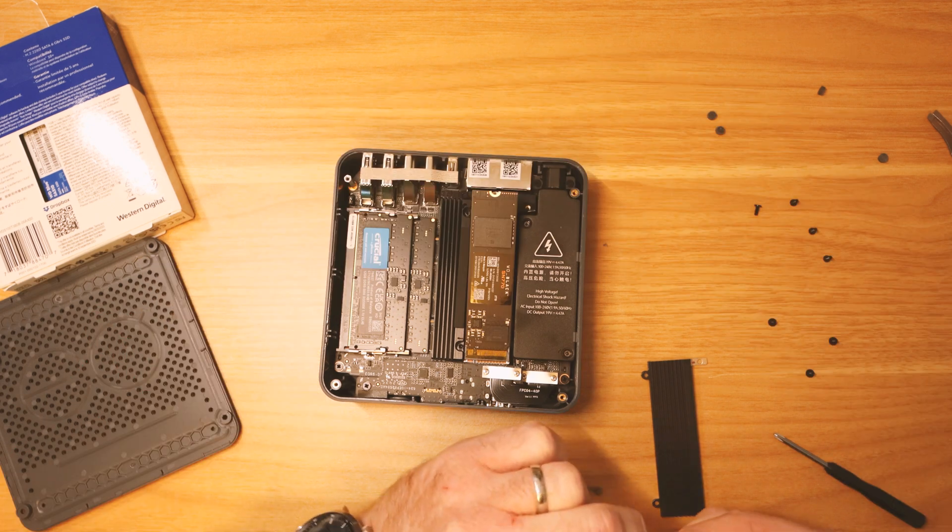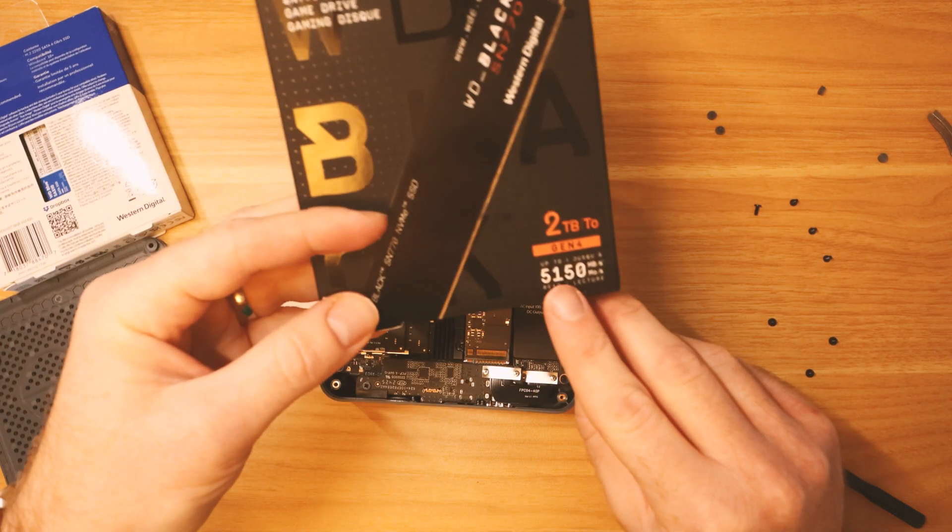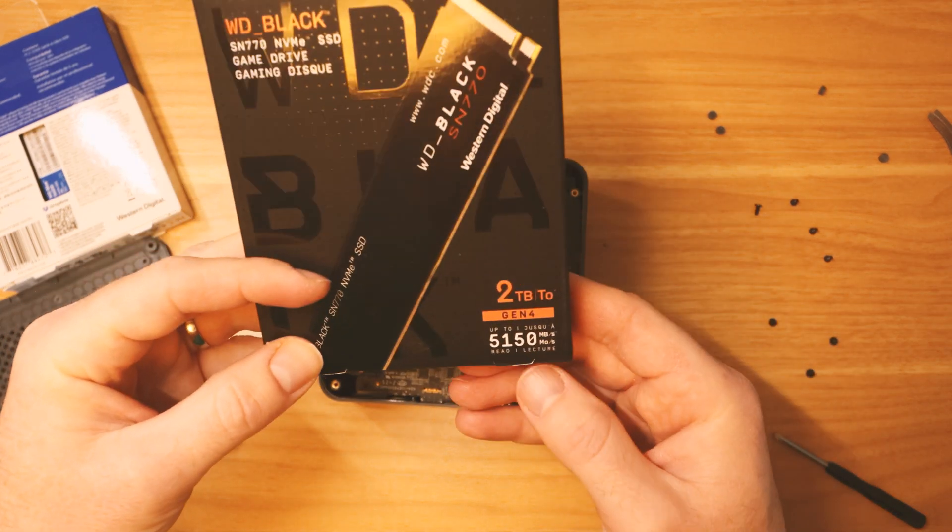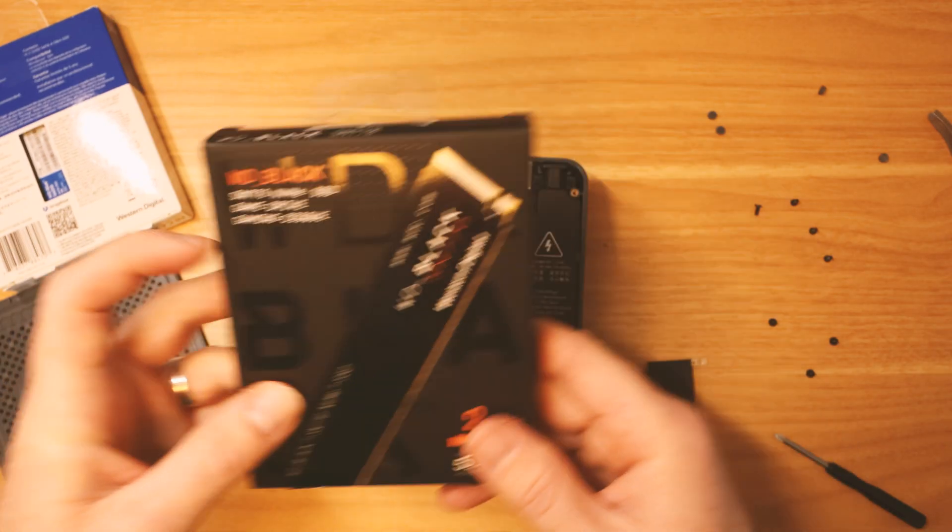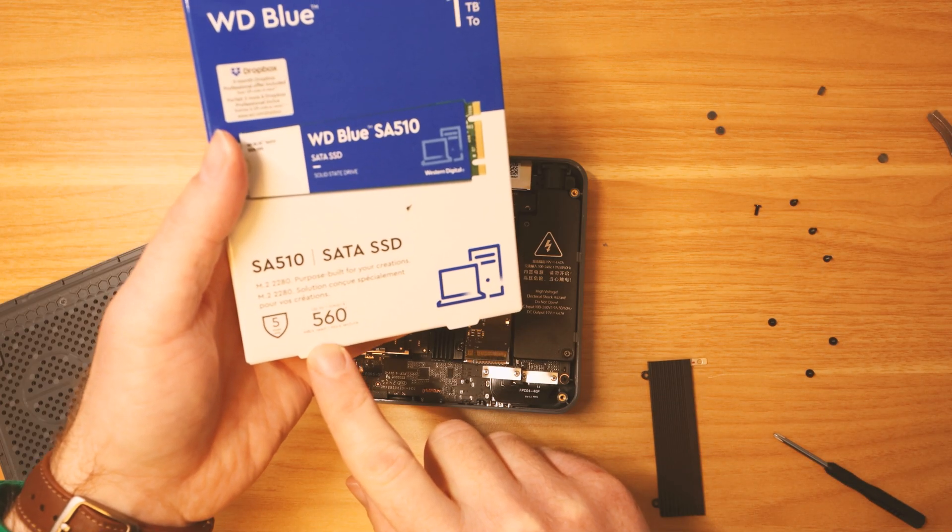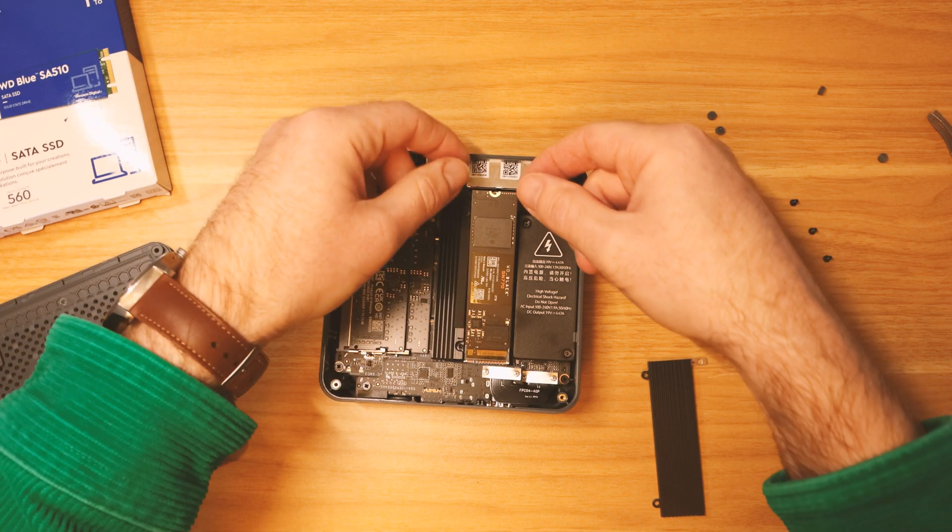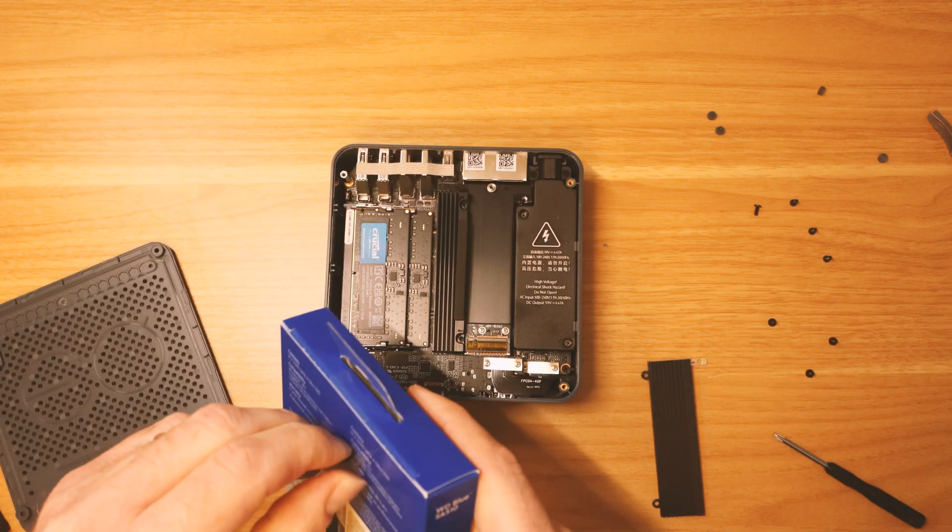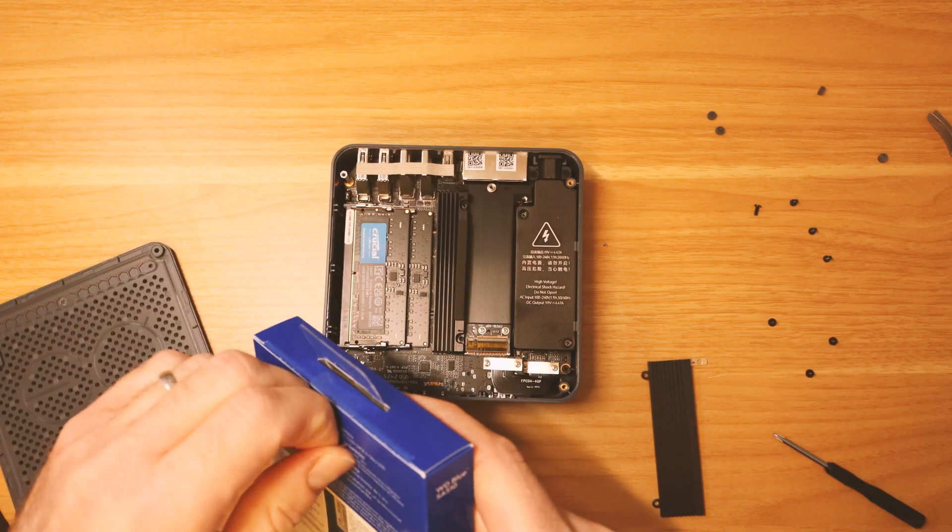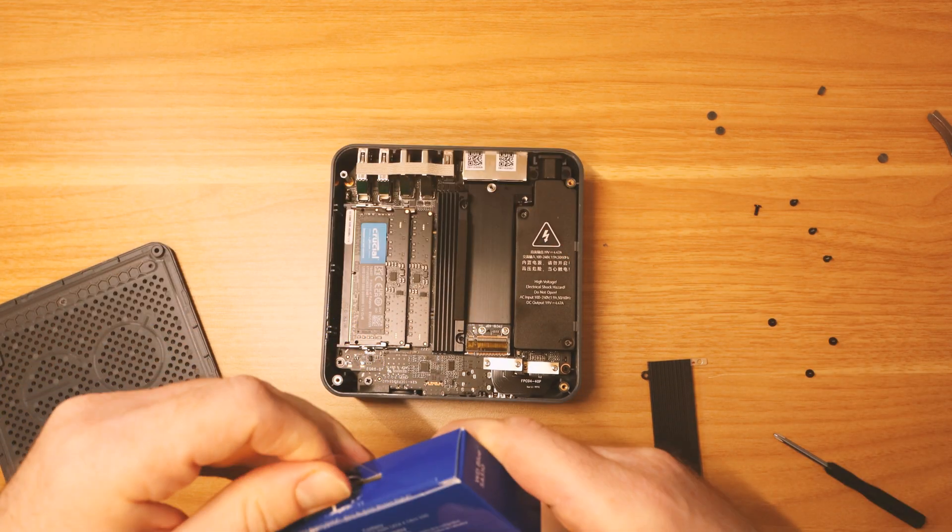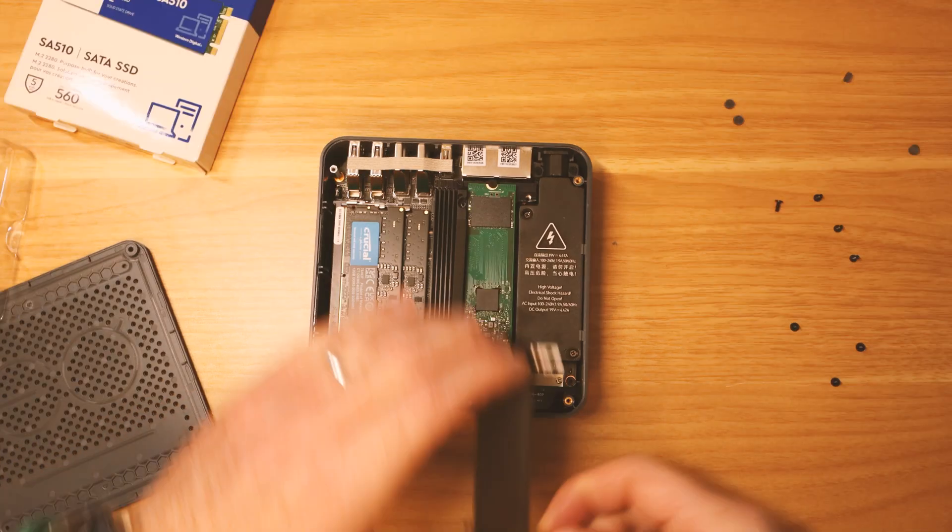NVMe drives go up to about 5,000 megabits per second, but the SATA drive only goes up to about 500, so it is about a tenth of the speed, which isn't much faster than the hard drive that I have in the big computer.